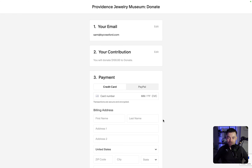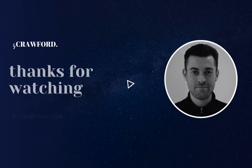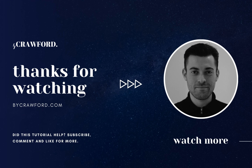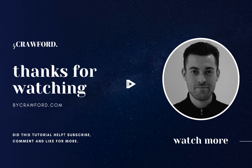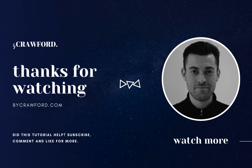Hopefully you found that useful. If you did, make sure to leave a like and hit subscribe. And if you want me to build your Squarespace website, you can get in touch using the links in the description. Thank you.